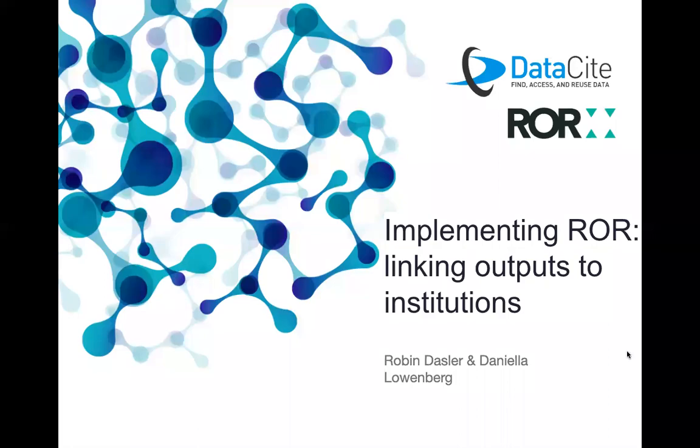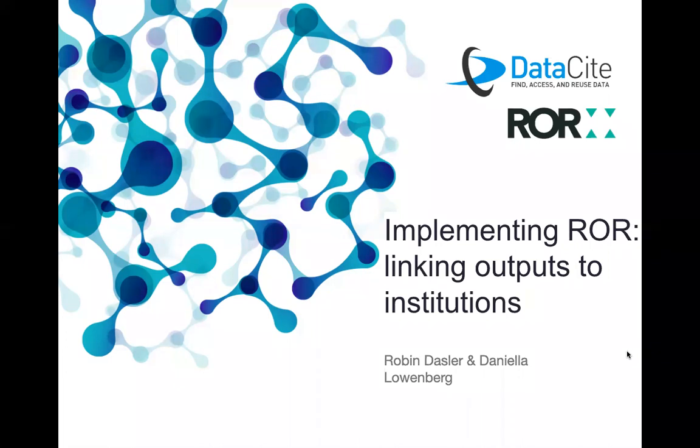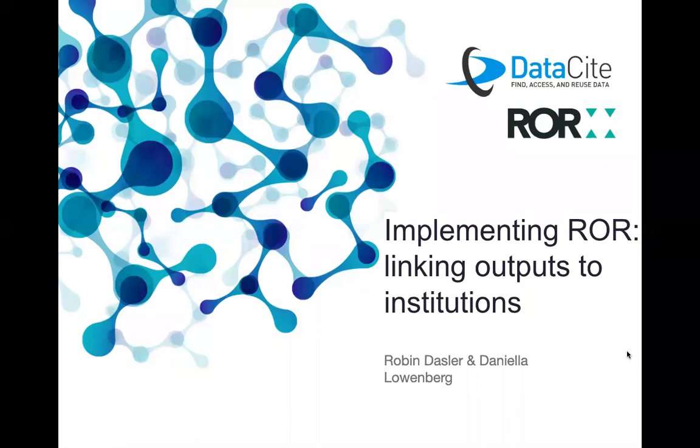Hi everyone, thanks for joining today's webinar where we'll be talking about implementing ROR. We have quite some people on the line, so you'll find that you're muted. We do welcome questions, but please use the chat or the Q&A. We won't be answering any questions during the presentations, but afterwards we'll have plenty of time. You may also see that I switched on the recording, so this webinar will be recorded and we'll make it available afterwards through our YouTube channel.